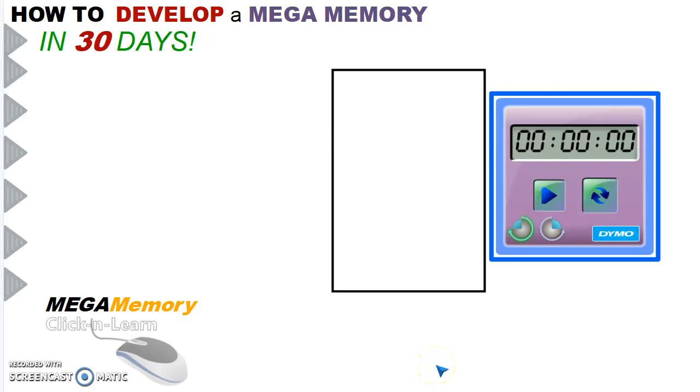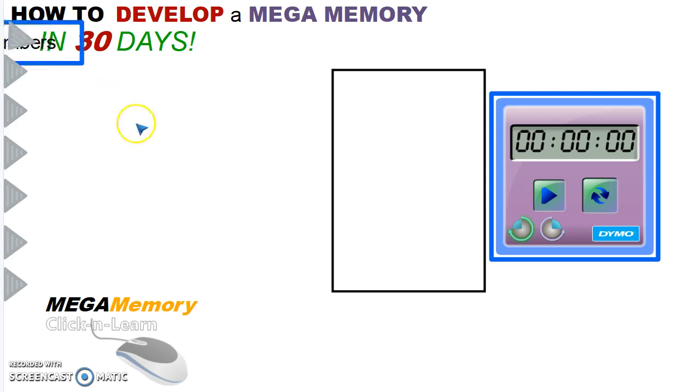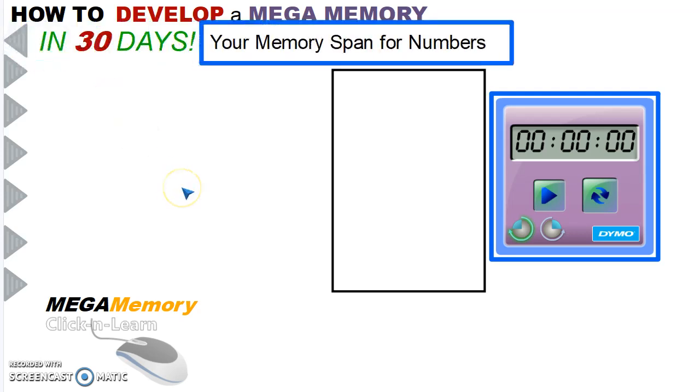Hello, welcome back to another video on how to develop mega memory in 30 days and boost your performance at your examinations, whether it's a secondary school level or university level. In this video, you'll test your memory span for numbers.